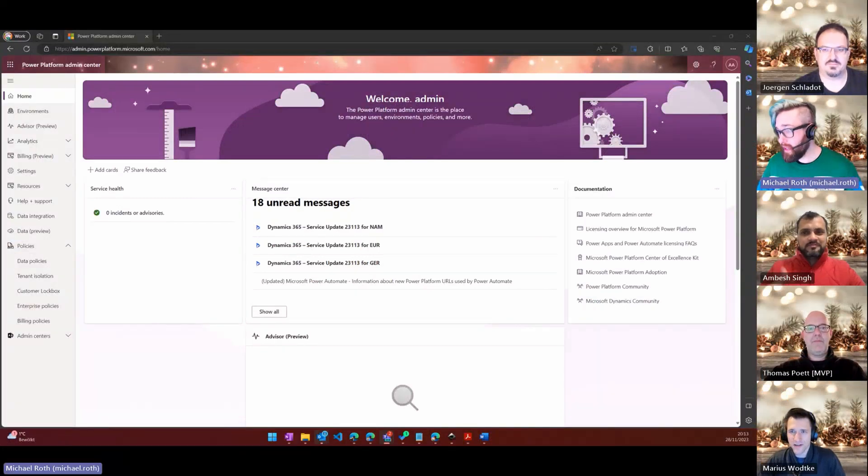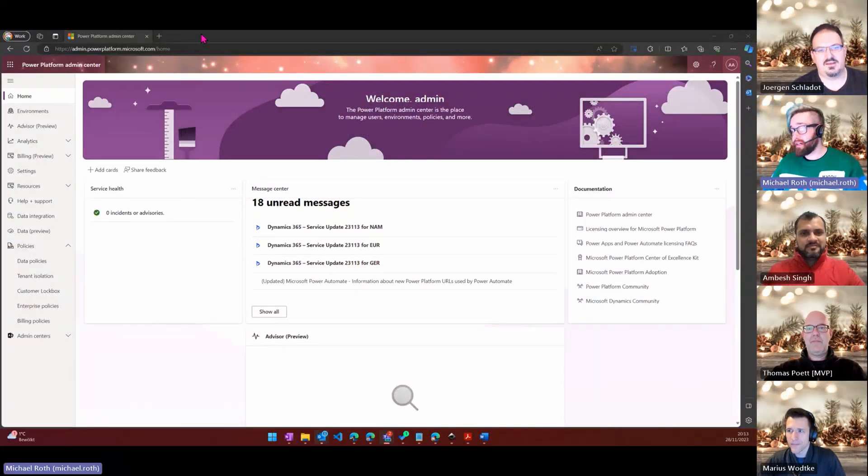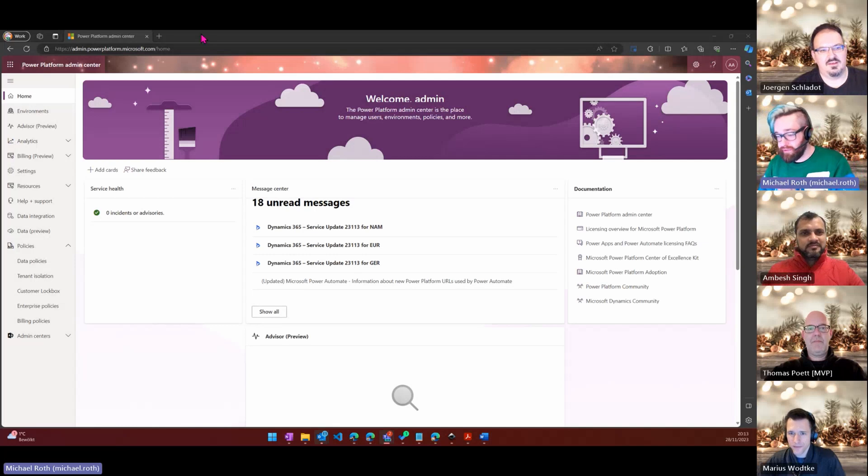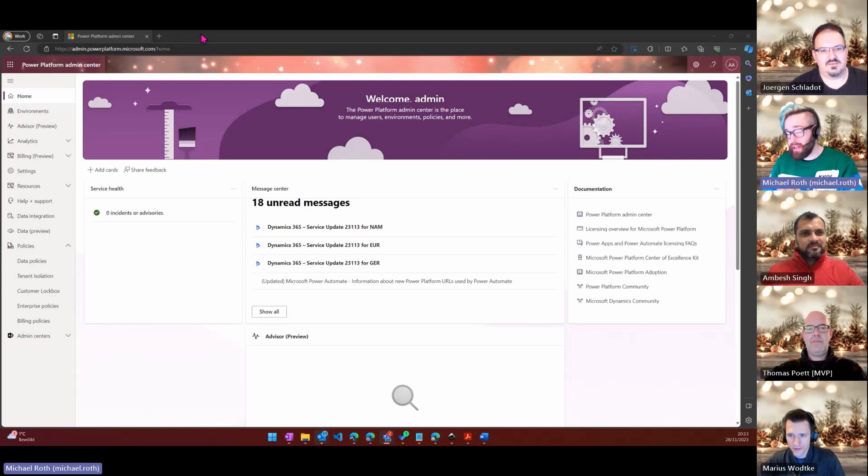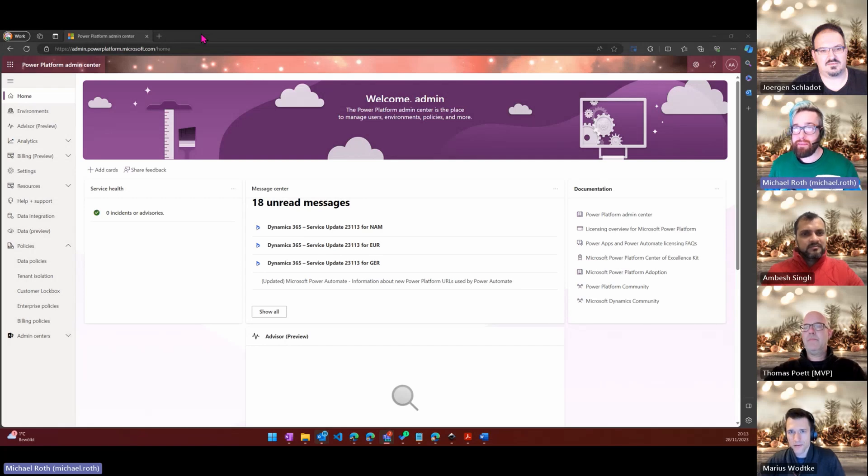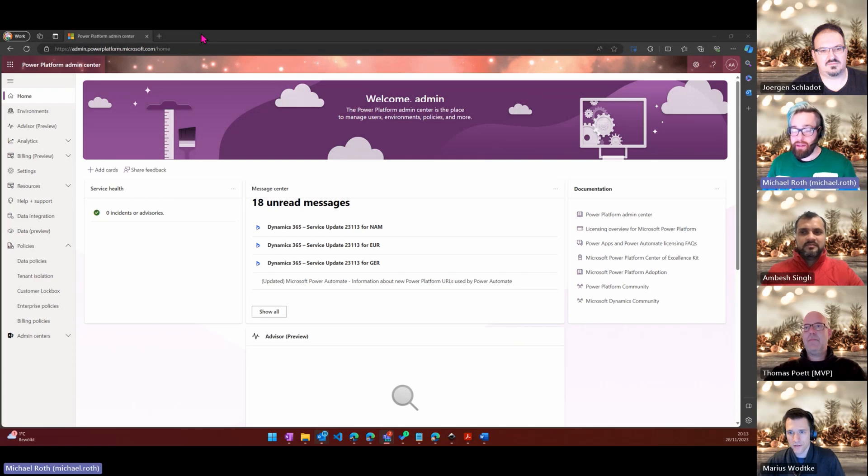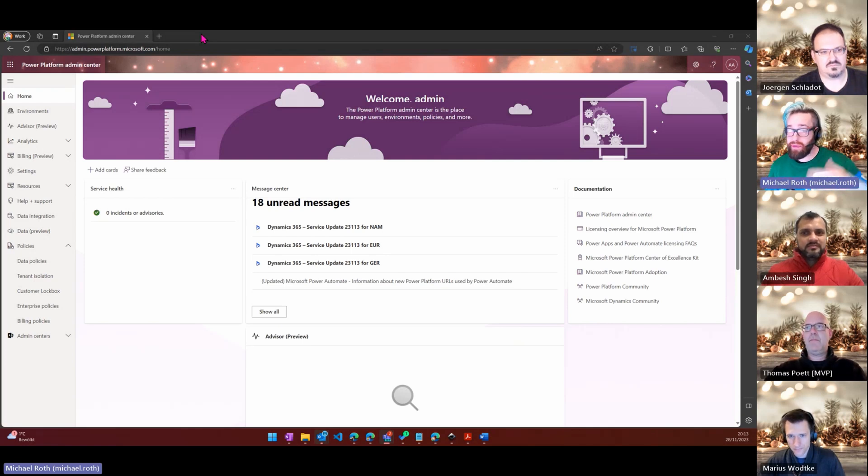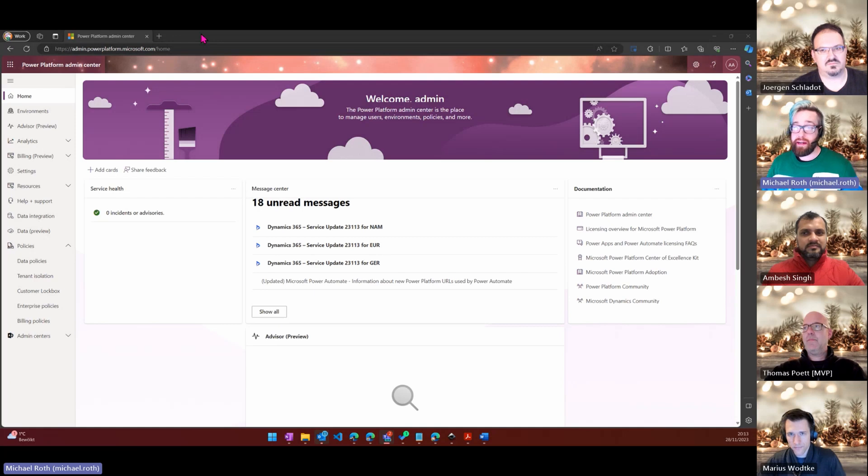All right, Power Platform admin center. Two things that I've noticed, especially in the last couple of days I've talked to many people from the community who wanted to start building something with the AI Builder. With the AI Builder you have different AI credits that you will need for every project.